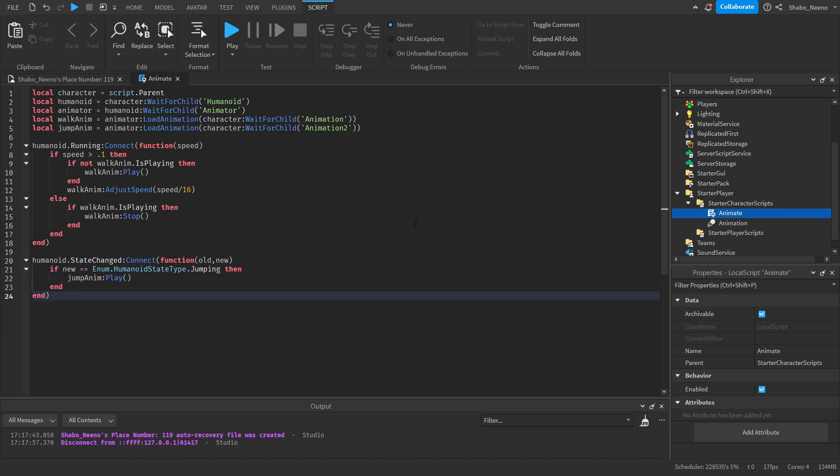And yeah, that's how you make a walk animation in Roblox. Make sure to slap that like button and punch the subscribe button. Peace.